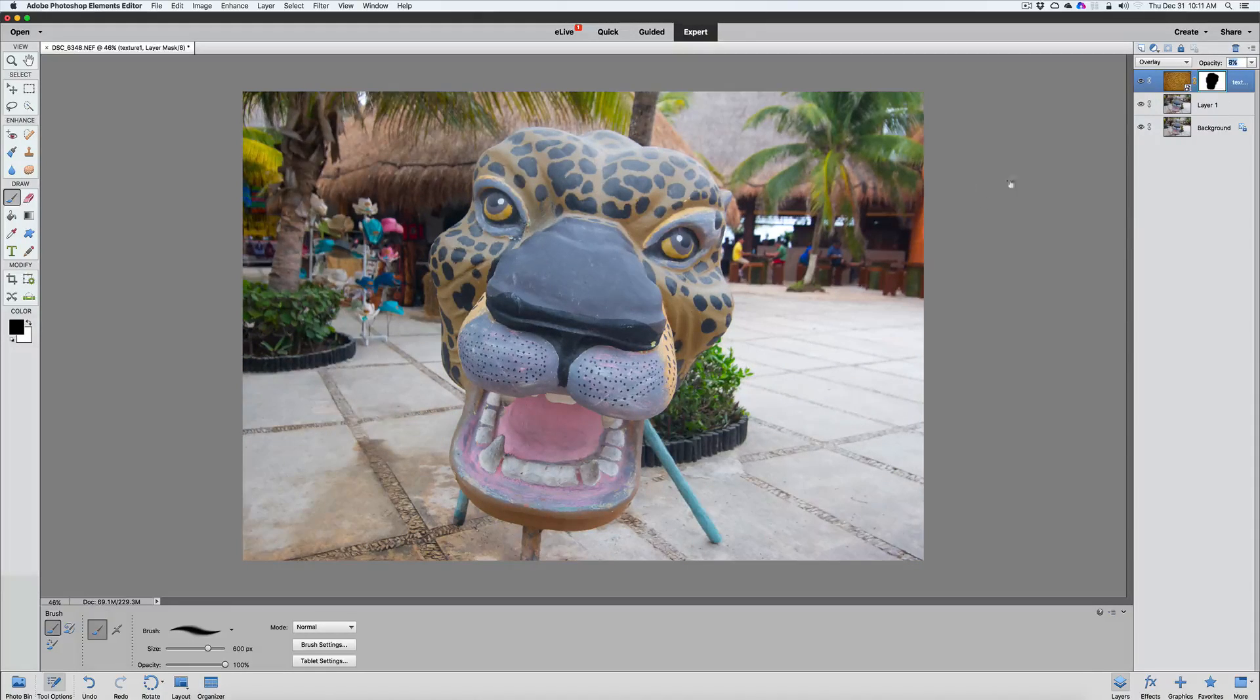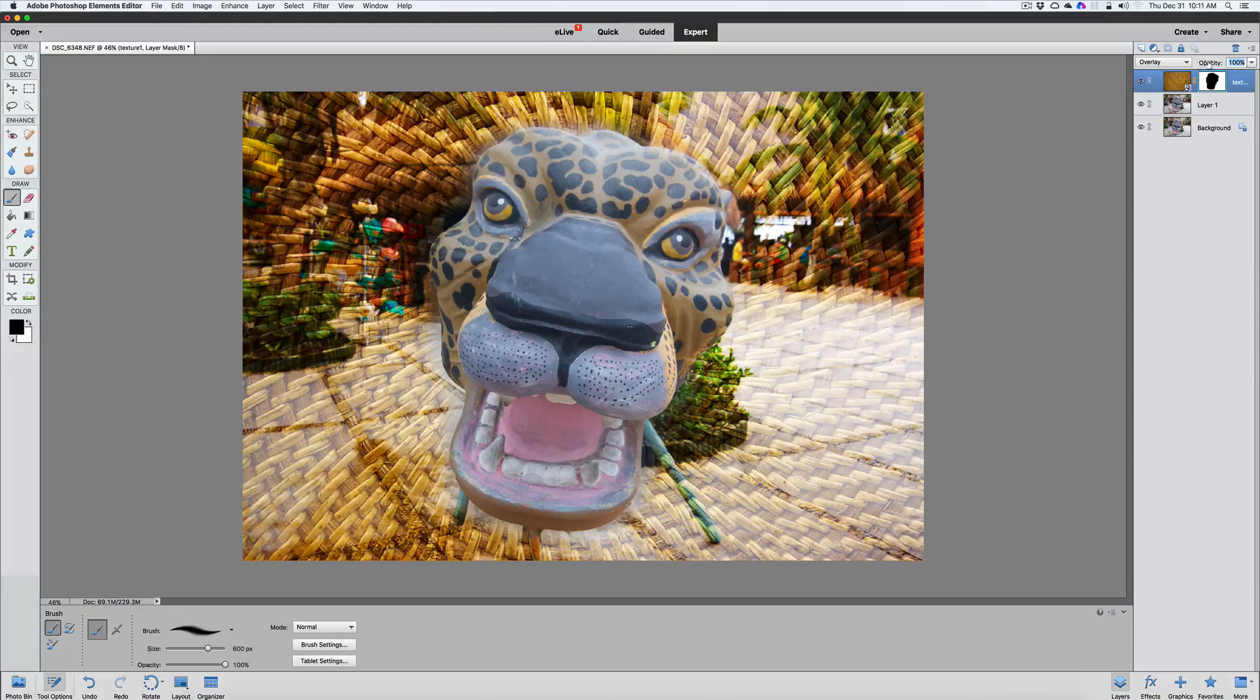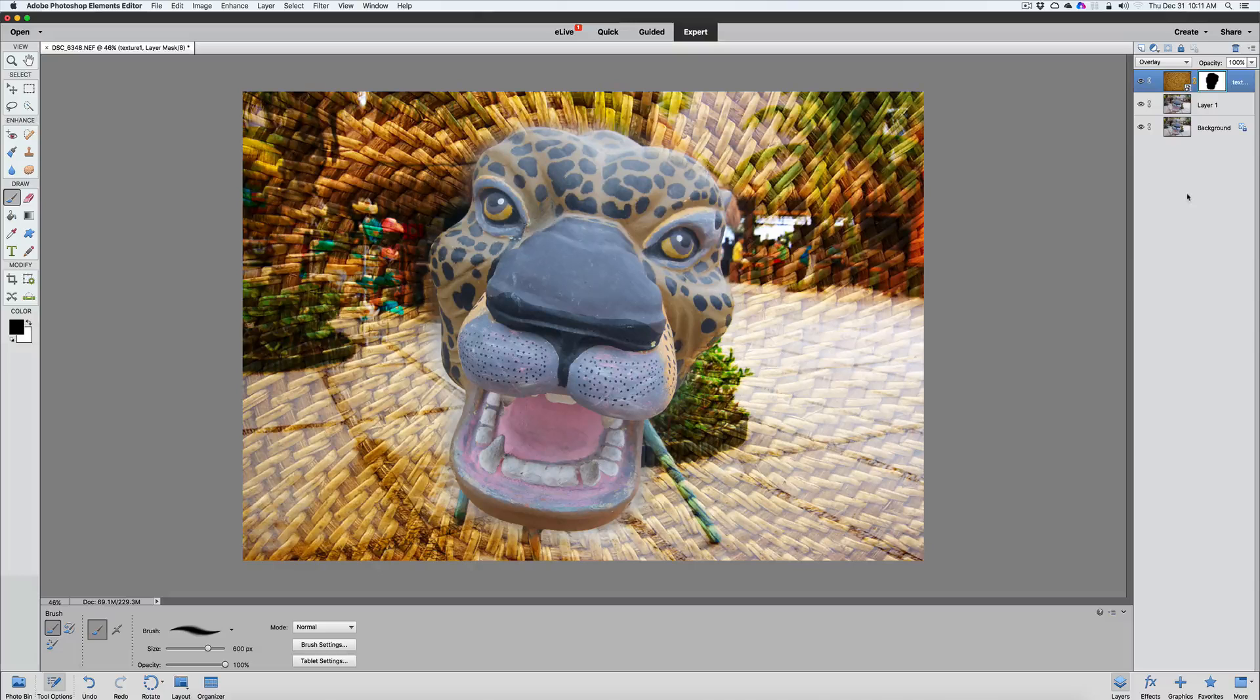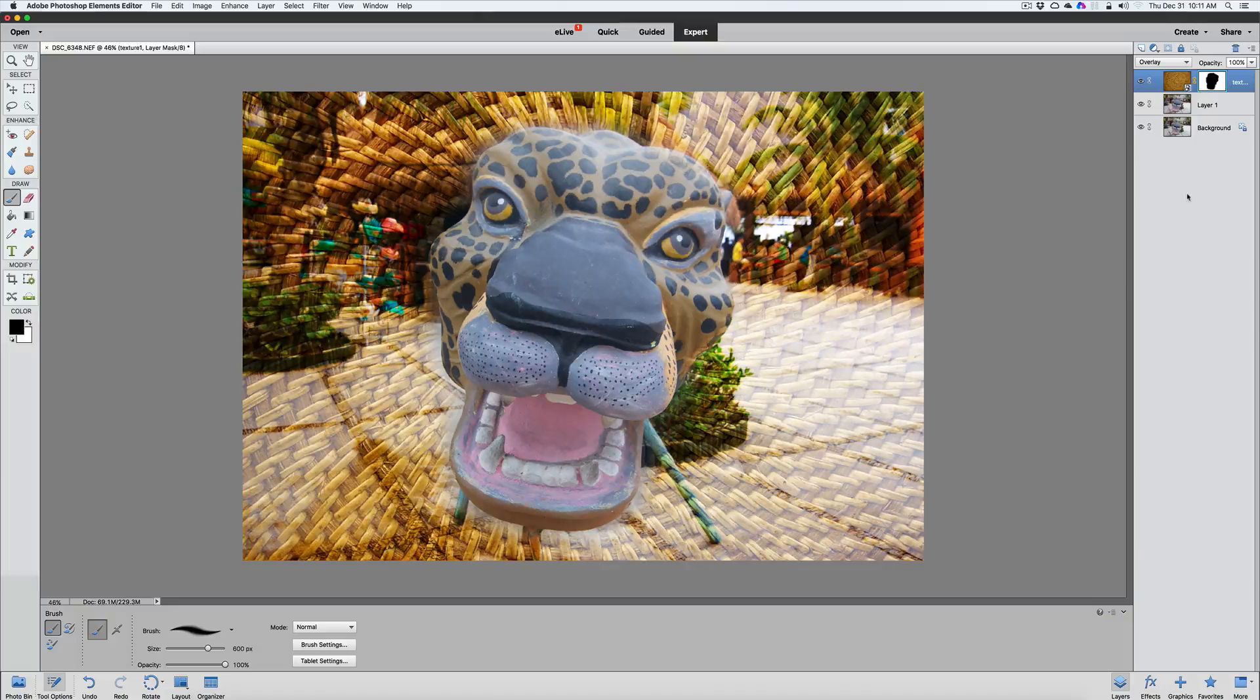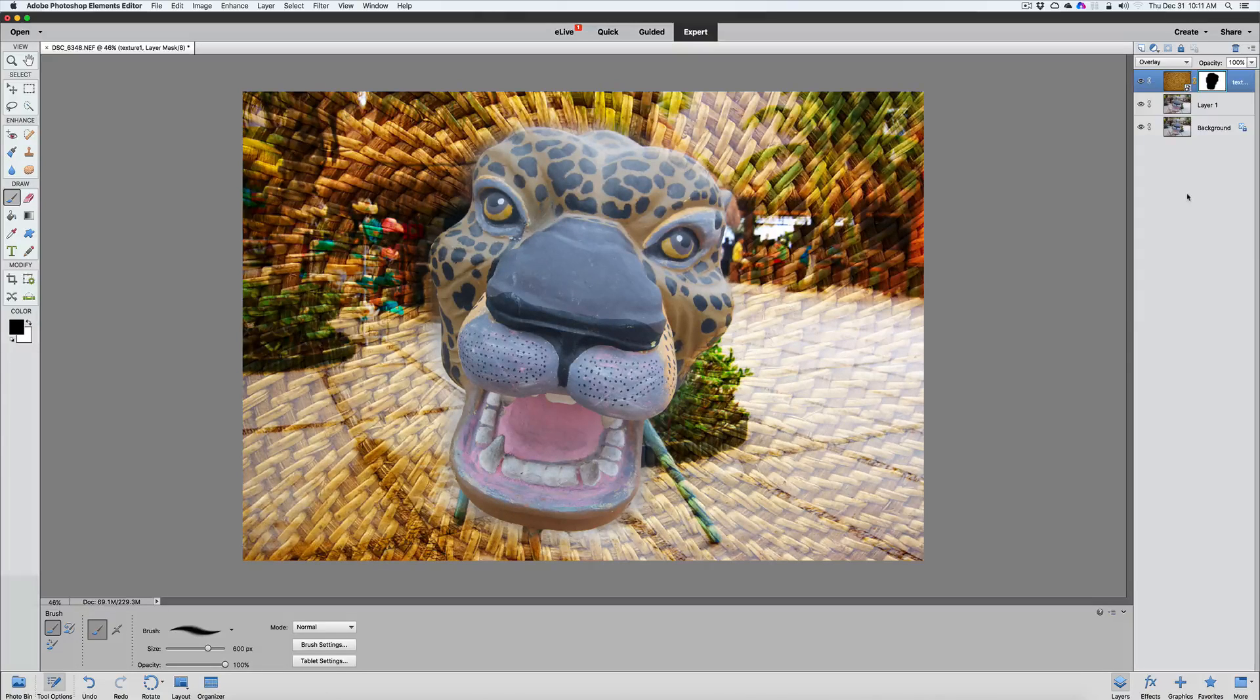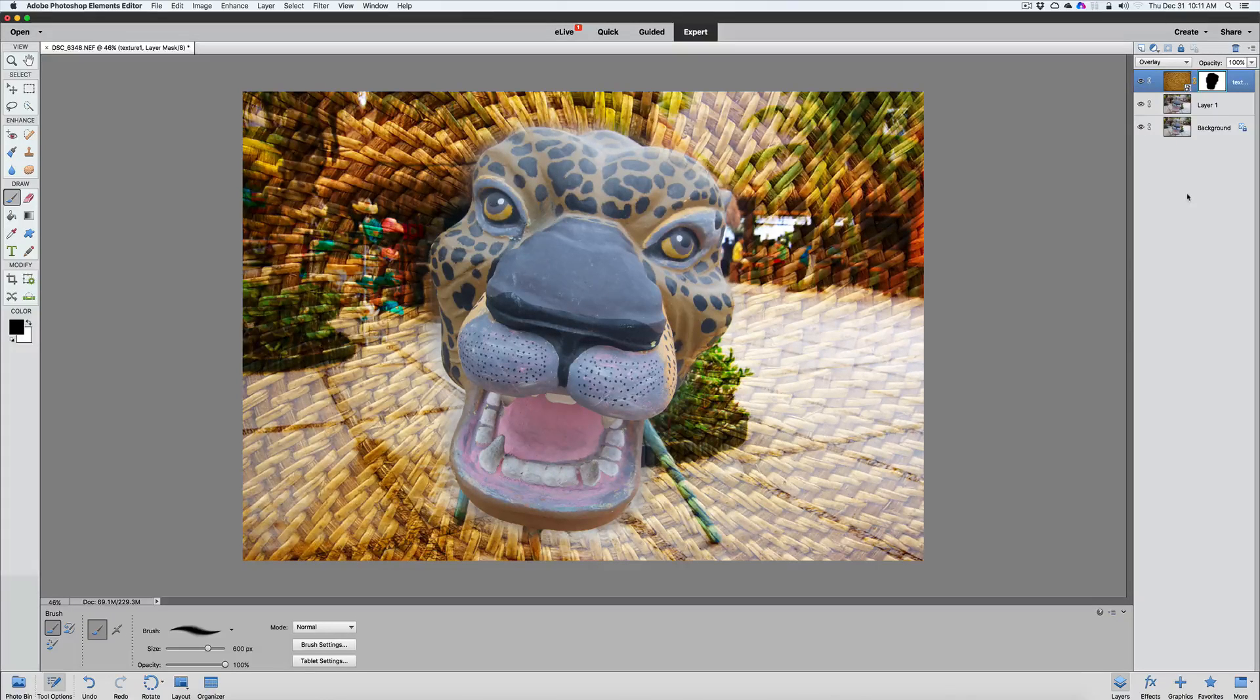So folks, I hope you've enjoyed this video tutorial on how to create an overlaid texture onto your photograph. And you can use this, like I said, for any photo that you're going to have a main subject in. It works really well and it adds a little bit of pizzazz to your photos.